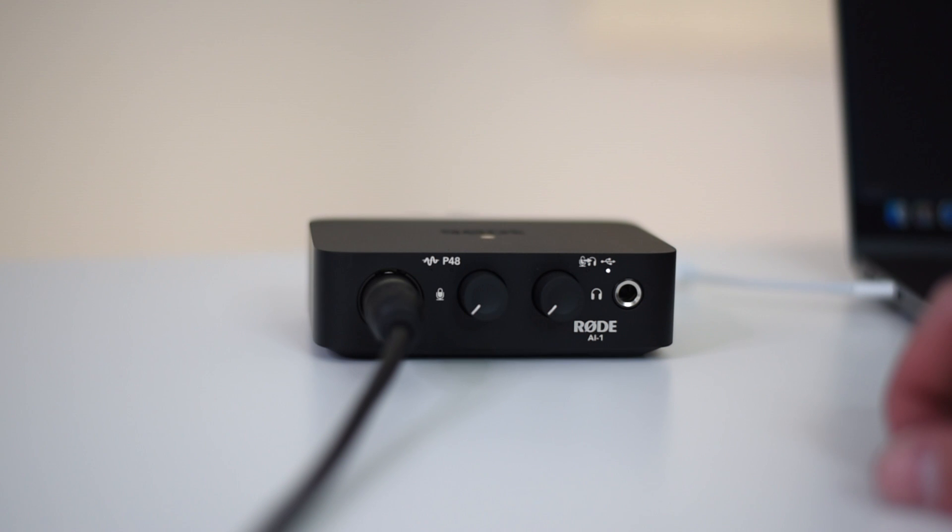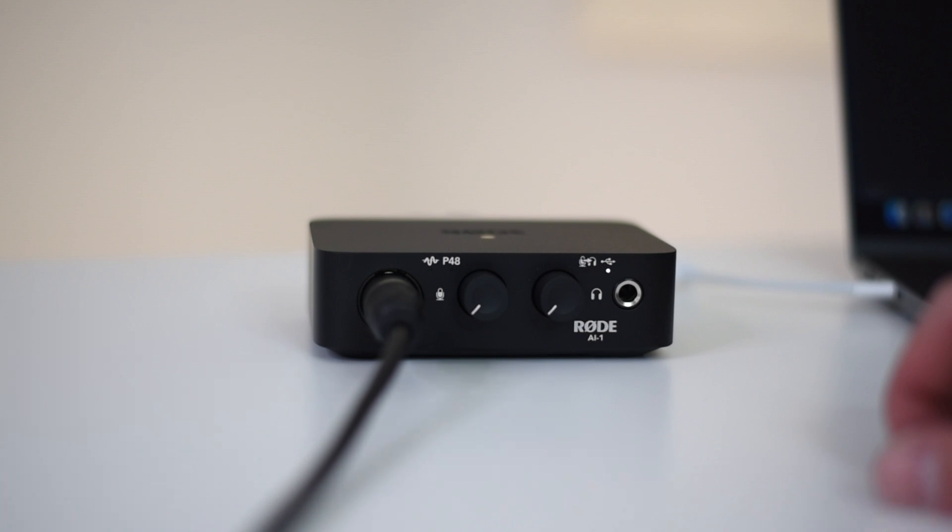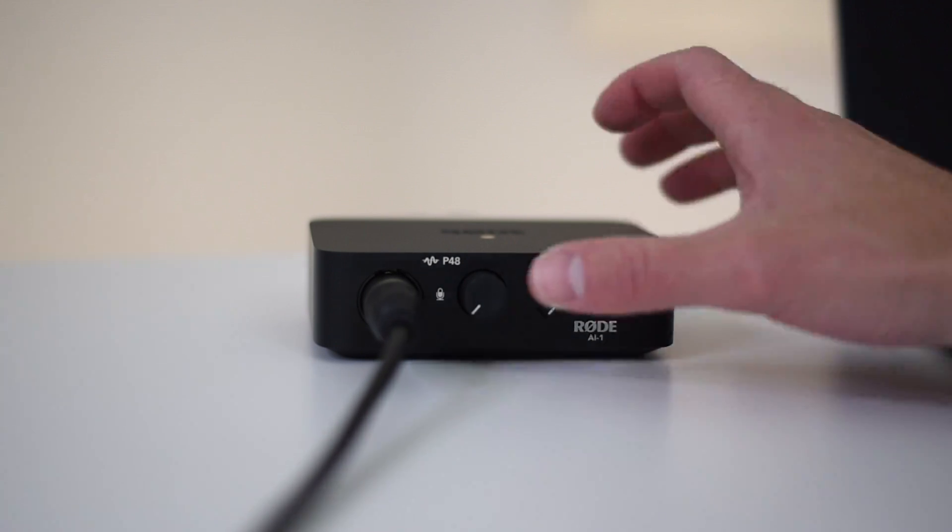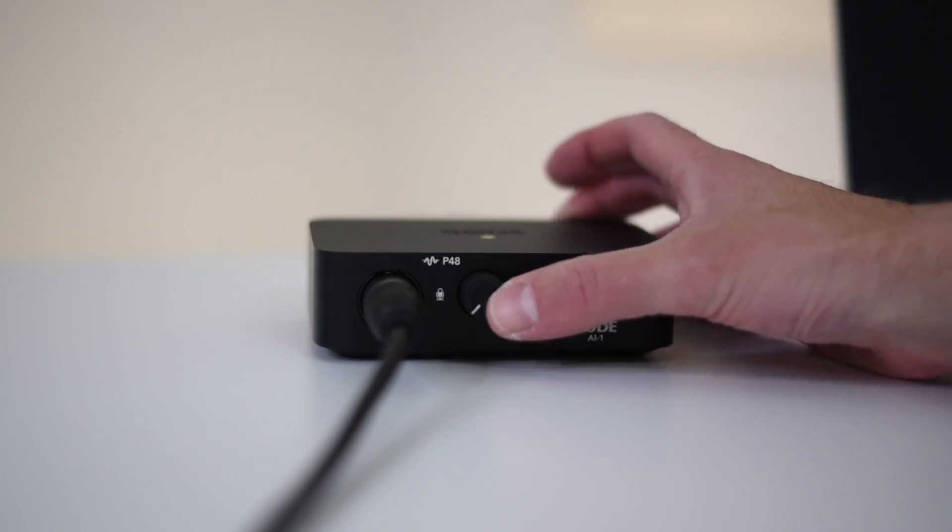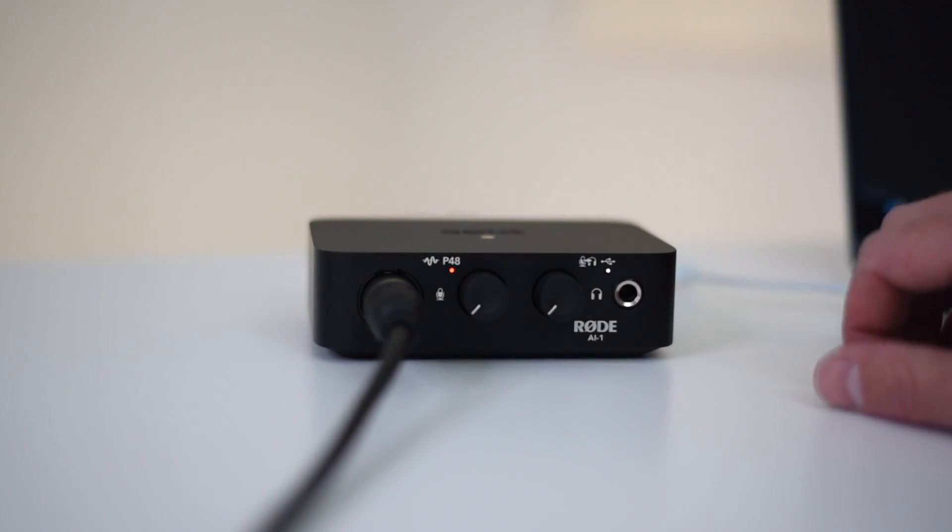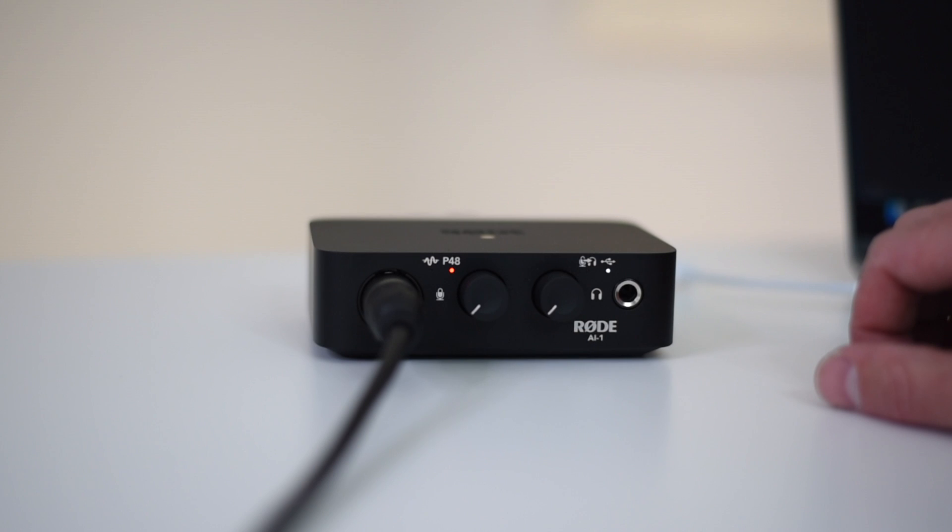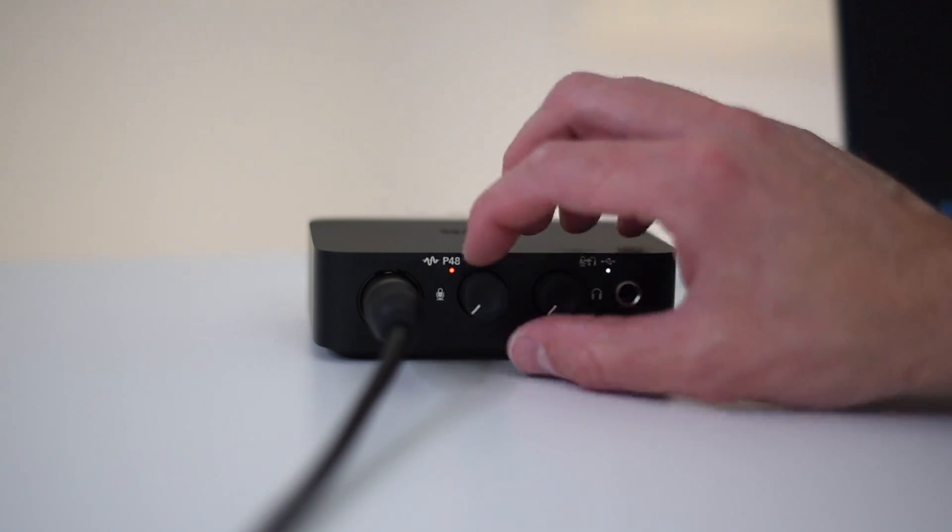The AI-1 interface comes with the ability to enable phantom power. This is required if you're using a condenser microphone. However if you're using a dynamic microphone you won't need phantom power. But to enable it simply press the left knob and when the P48 red light comes on that means phantom power is working.